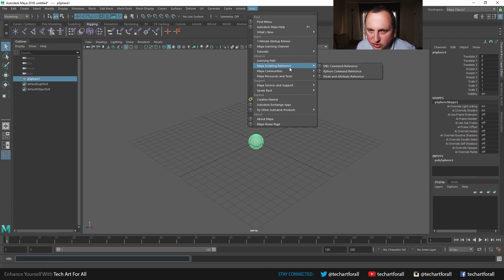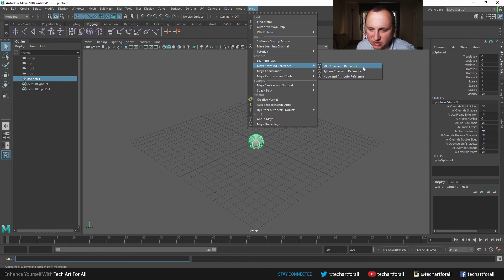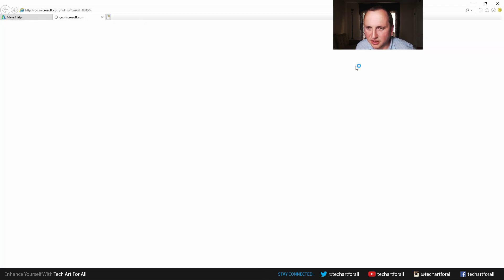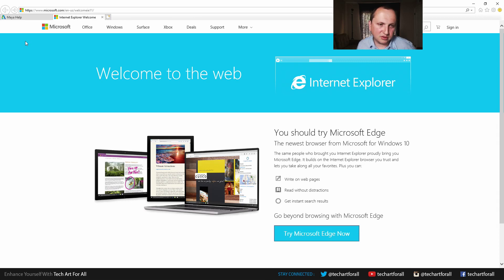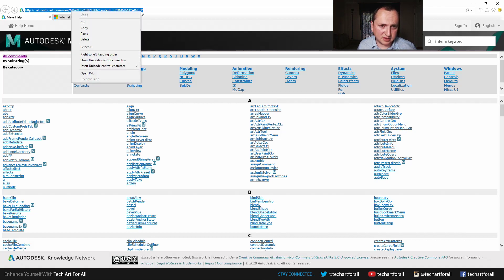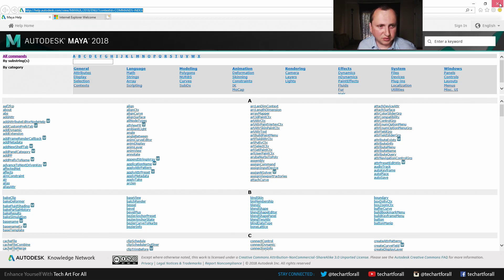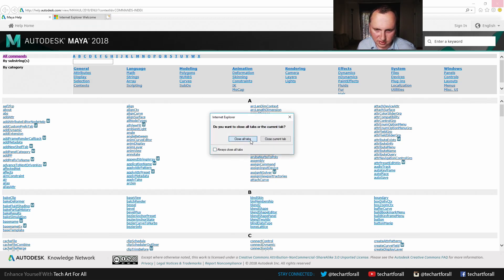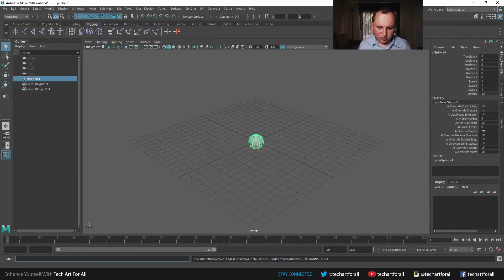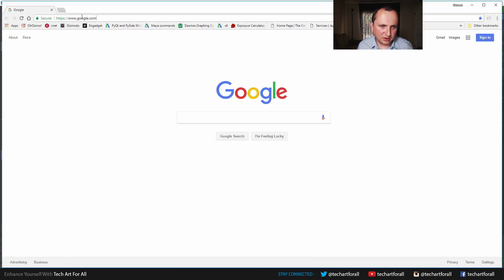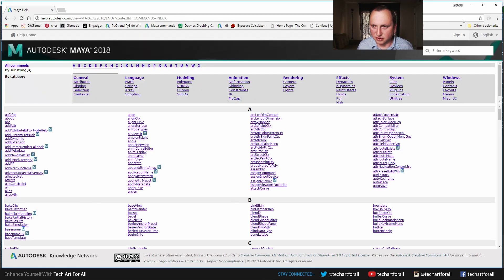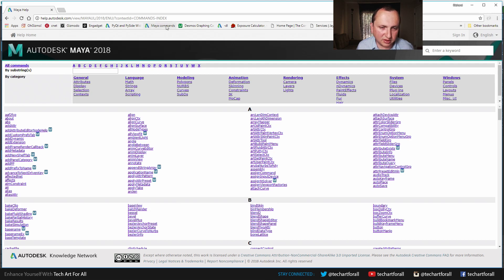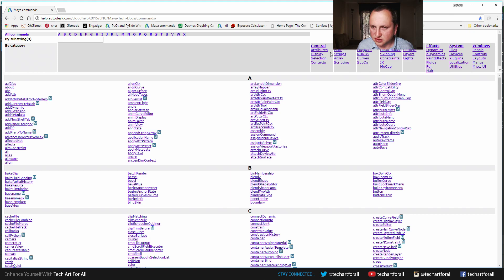So when you click on help, you have a couple of options. You have under Maya scripting reference, you have MEL command reference and Python command reference. I'm going to start out with MEL command reference. And unfortunately, it brings up Internet Explorer, which we all know nobody uses. So the first thing I do is I select this address. I copy it and I say goodbye to Internet Explorer. And then I just bring up the browser of my choice, which happens to be Chrome. And we're going to paste that in here and create a bookmark, which I've already done right here. So if I click on this, it's the same thing.